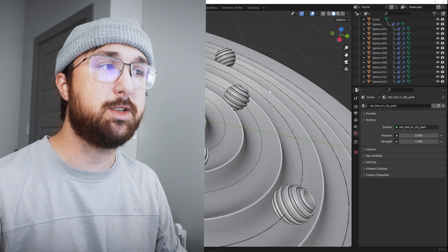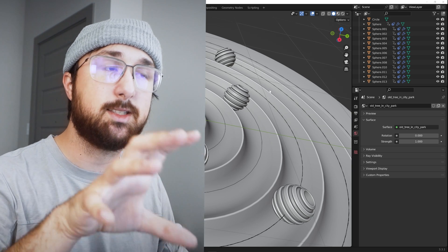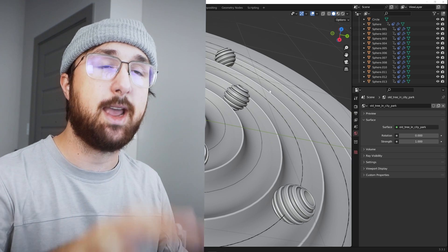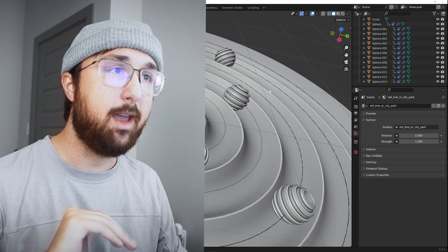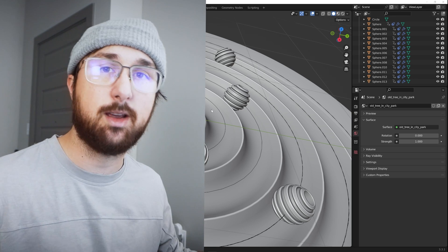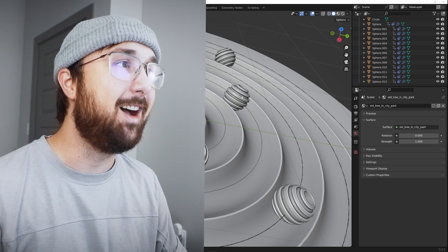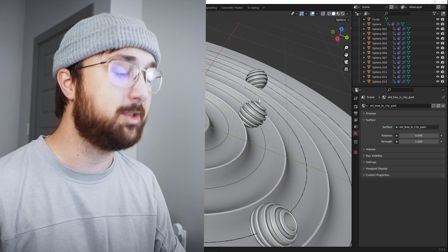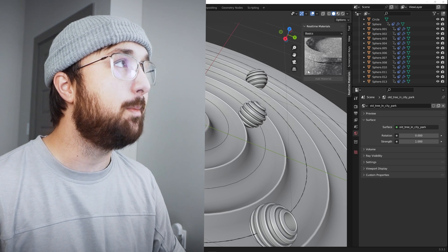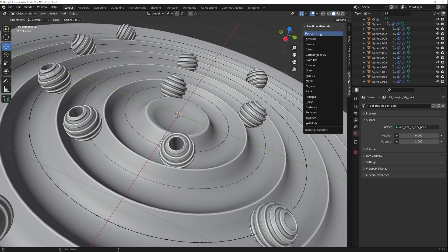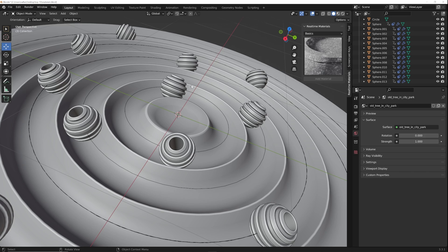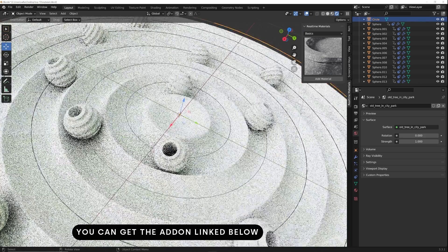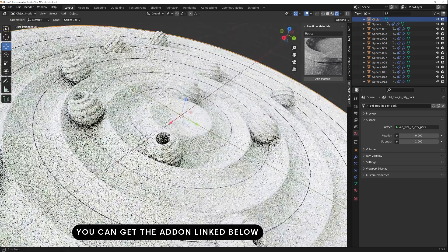All right, this next one is going to sound like a self-promotion, but in this case it's not because I do use this add-on every time I use Blender and it's real-time materials. I promise I really do use it all the time, it's almost like I made it for myself. But if you haven't heard of it, it is a pack of over 200 materials.